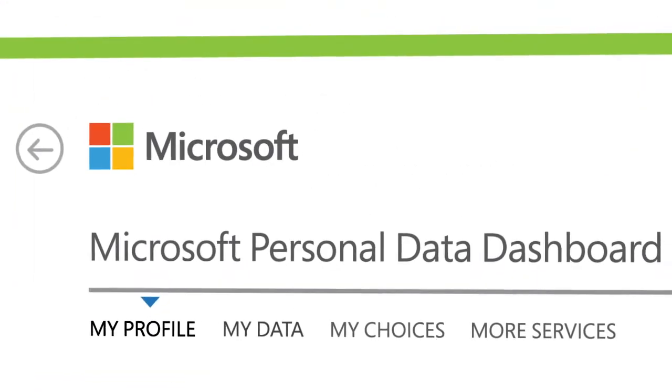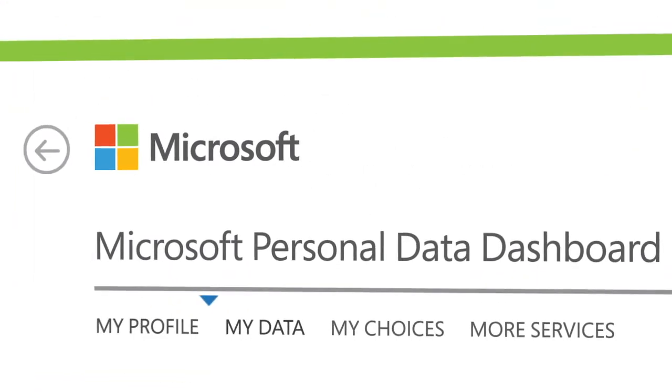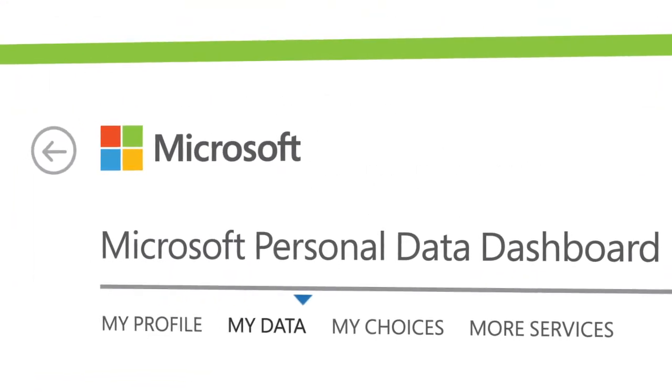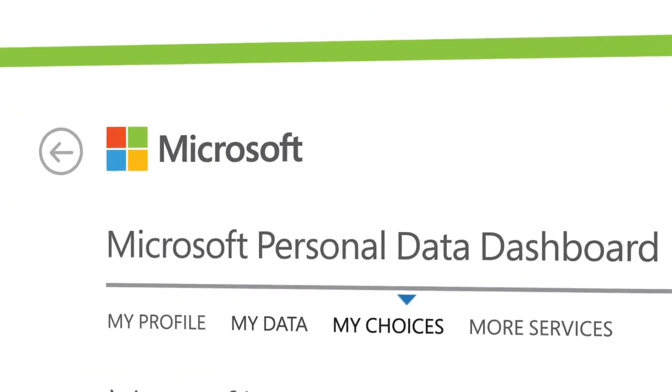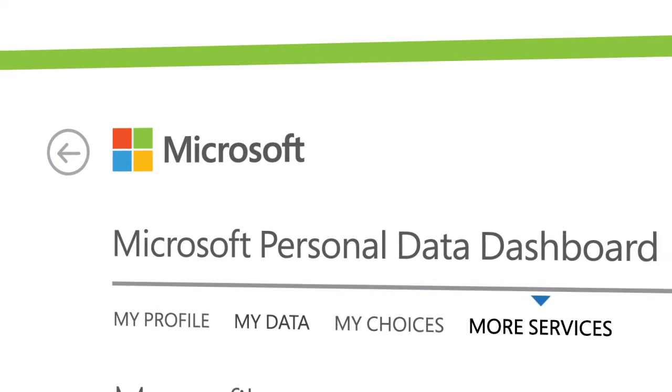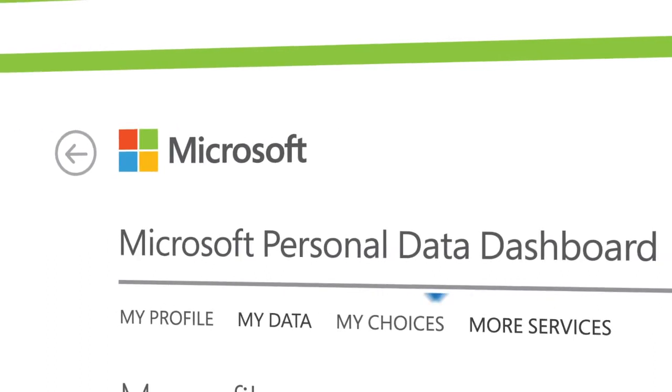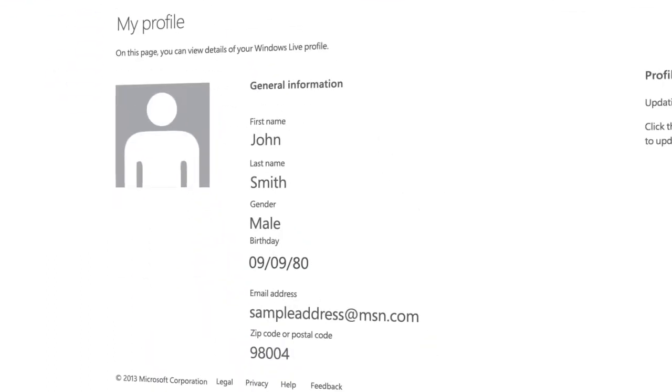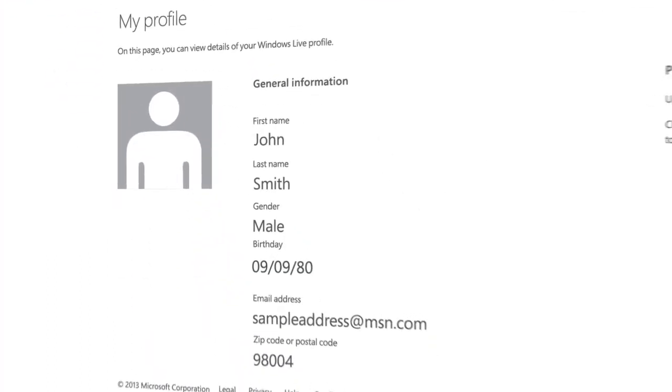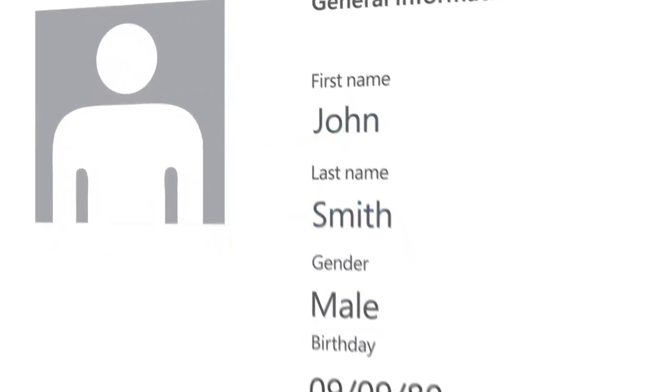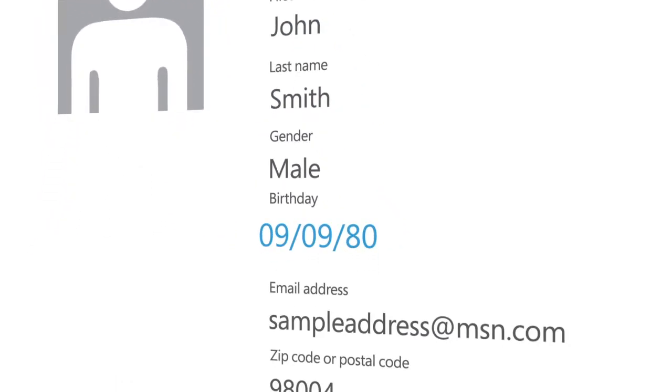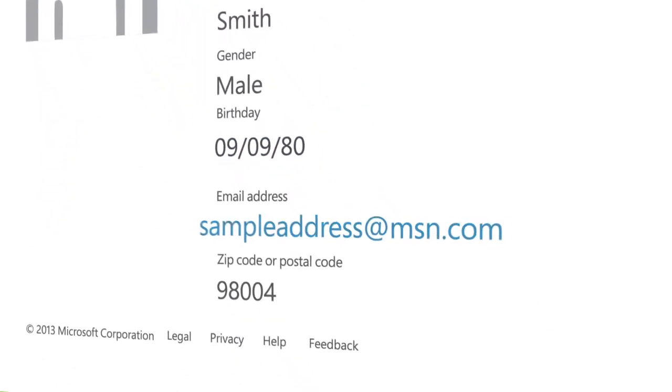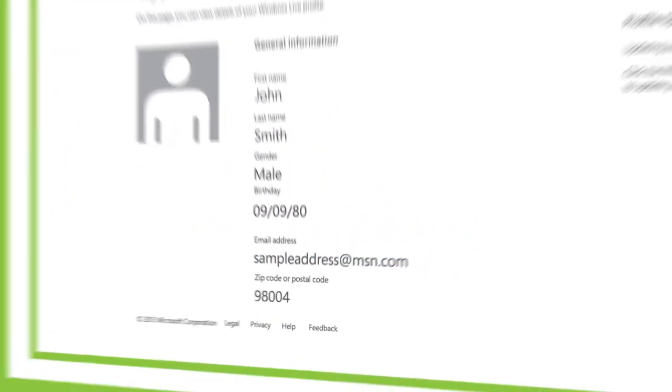The Dashboard is divided into four sections that help you control what information is seen or used by others. It includes a range of preferences, settings, and specific pieces of information, such as your name, birth date, and email address.